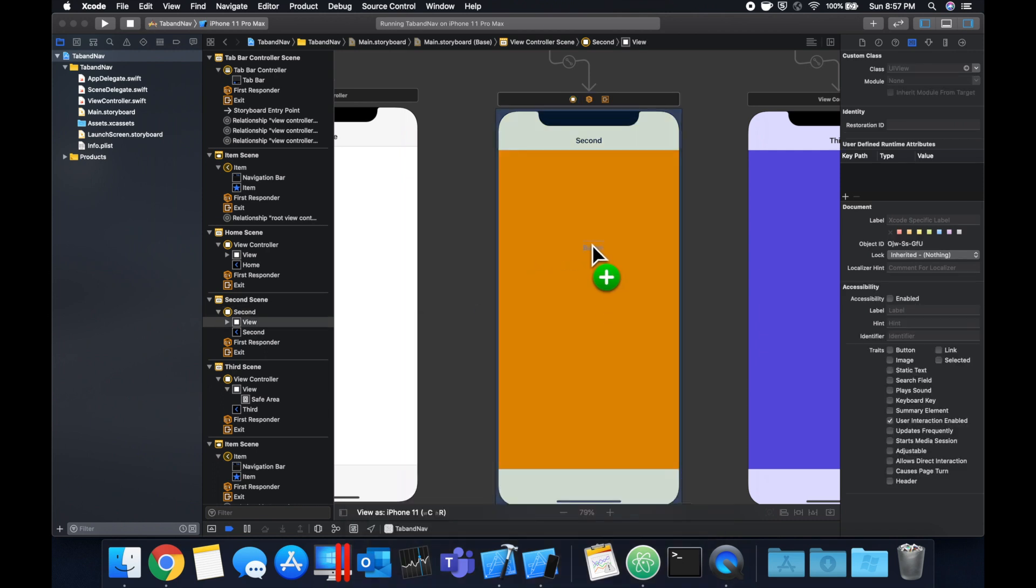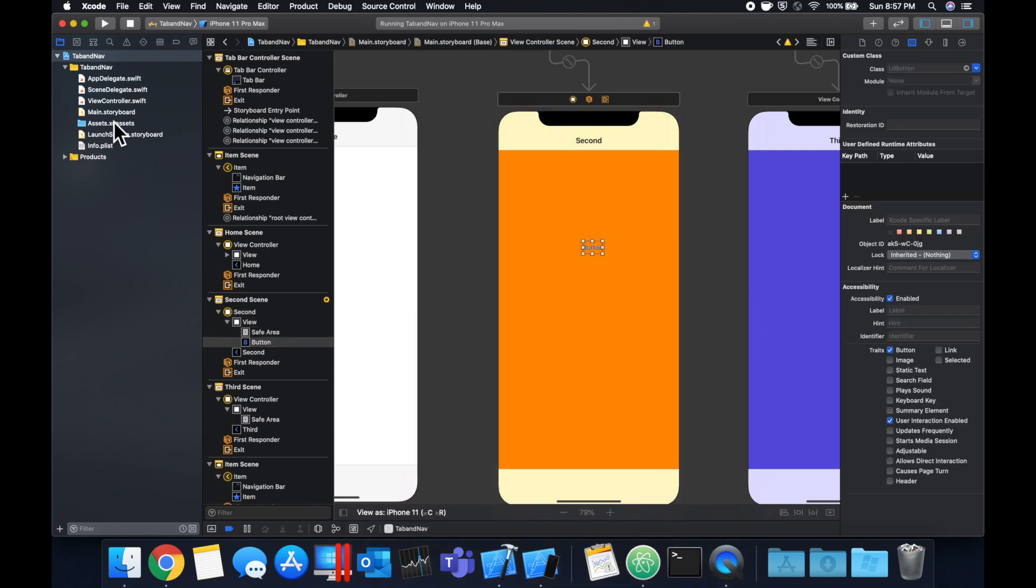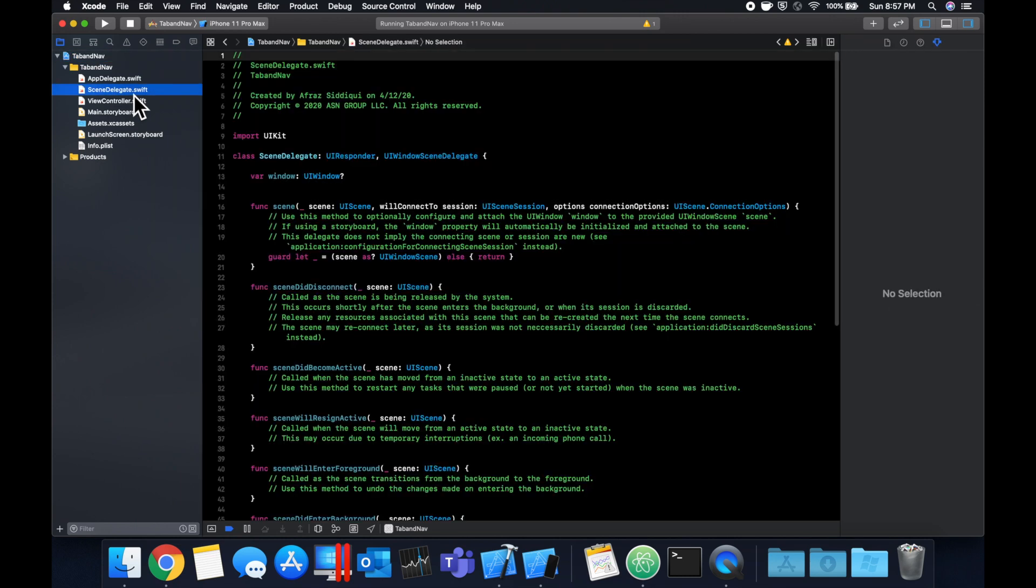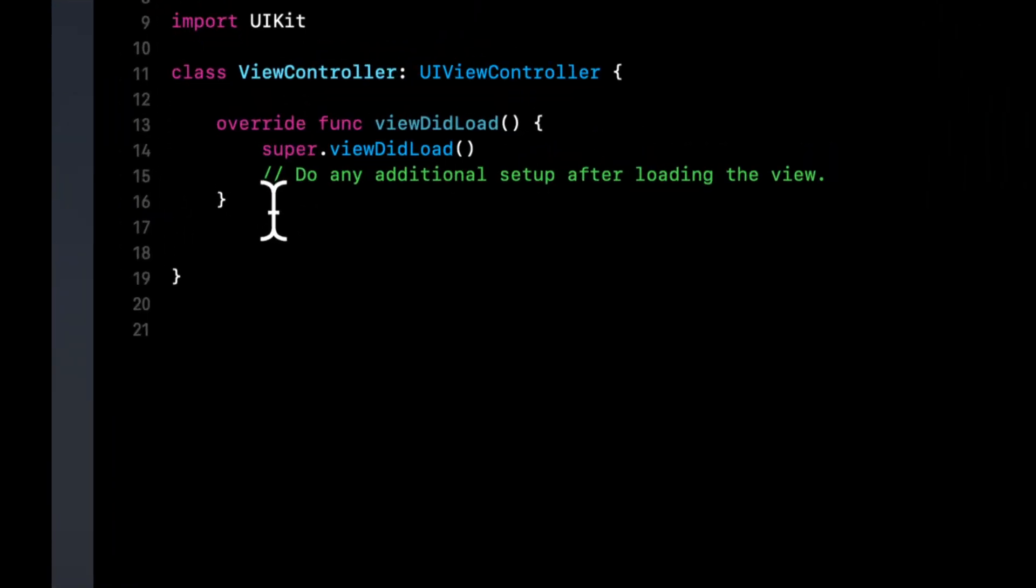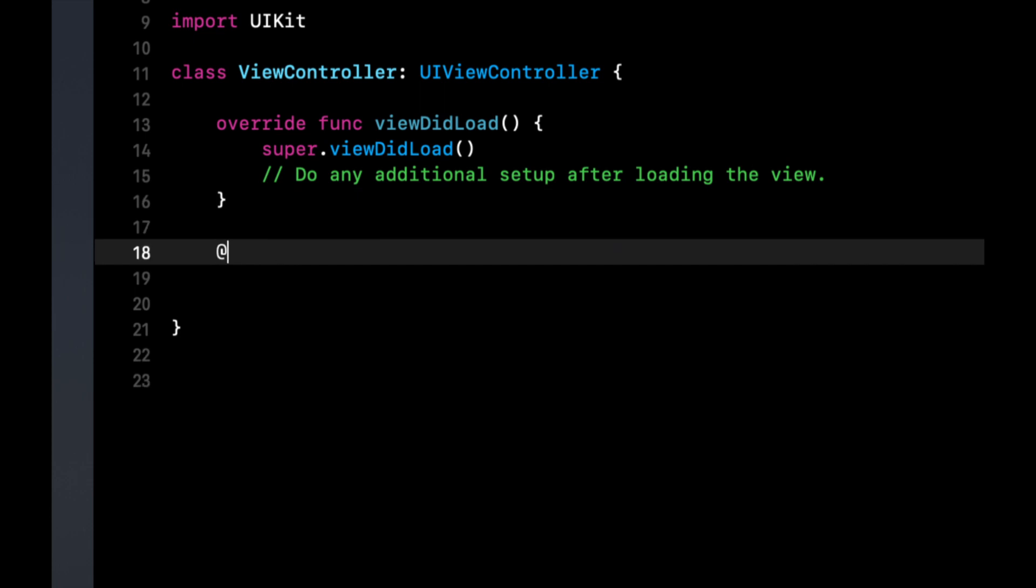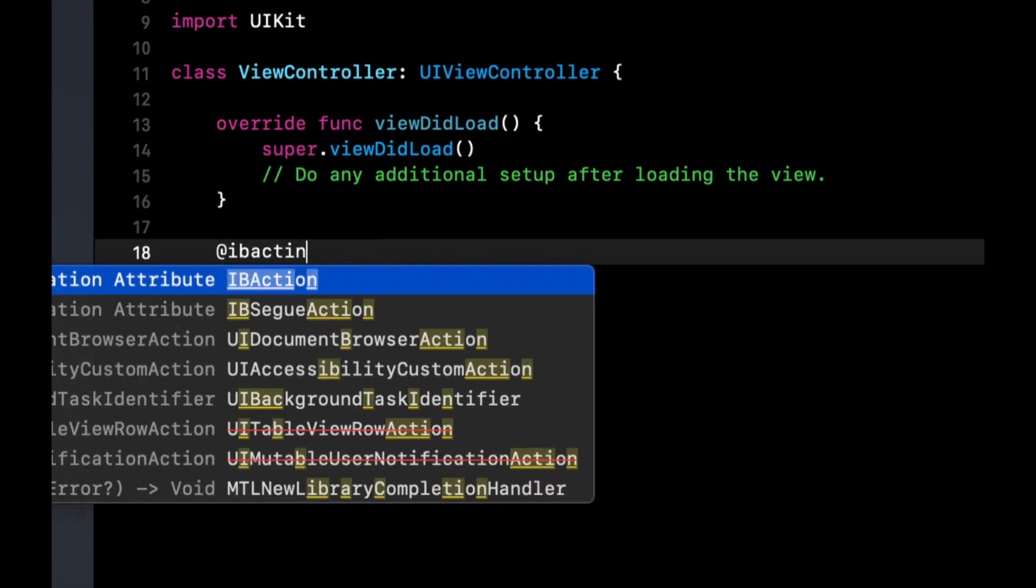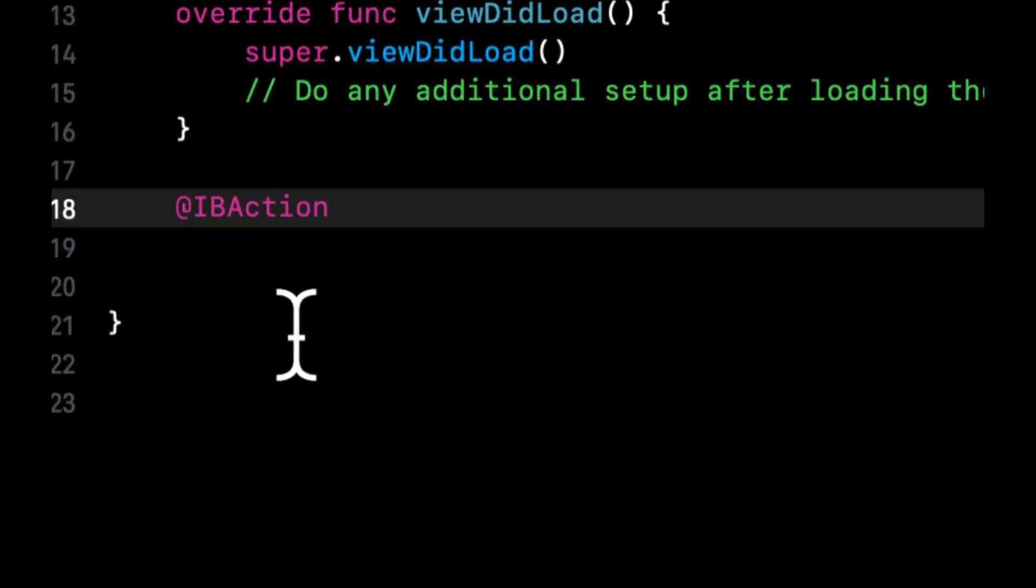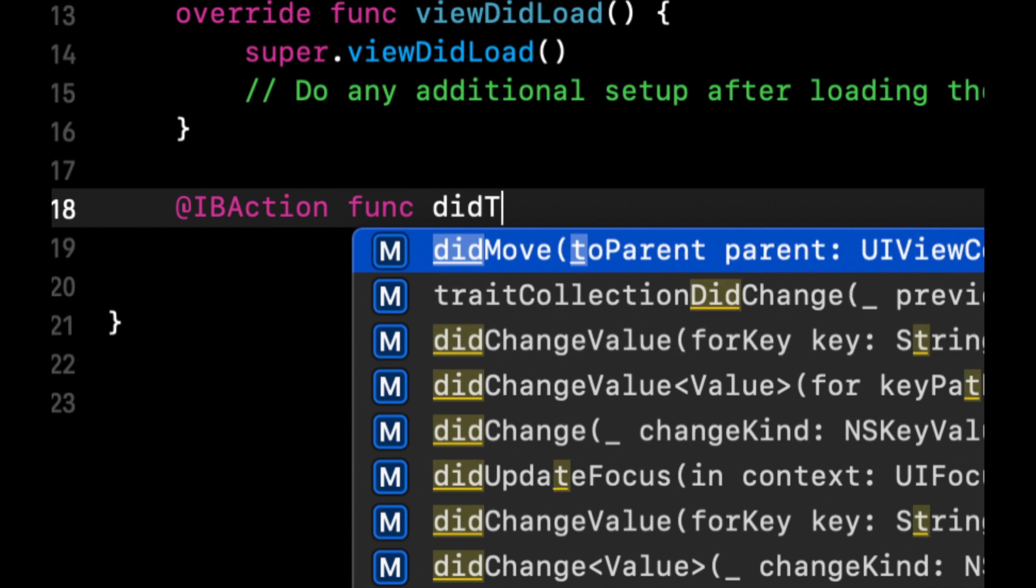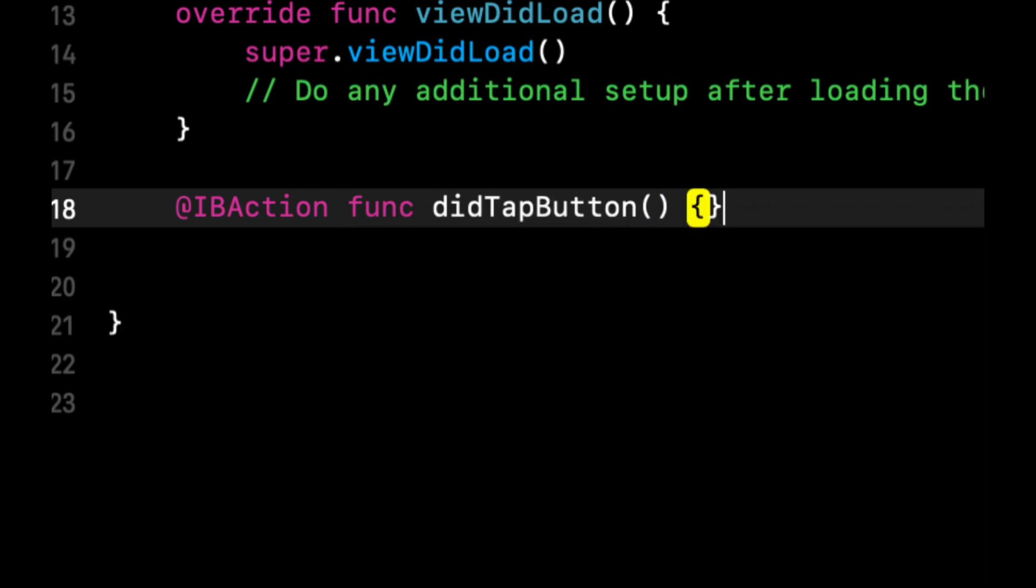Let's drag it on in. In this view controller, let's go create an IB action. Whoops, that's what we want the view controller. And we're going to call this IB action did tap button.